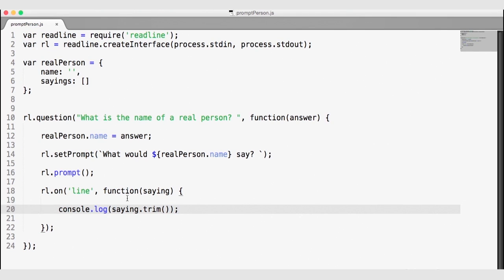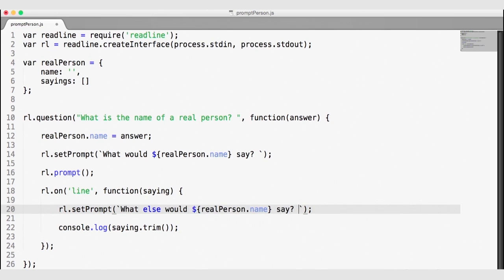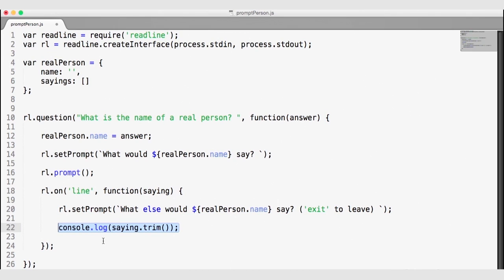I want to add another prompt so we can continue asking the same question over and over again, collecting the sayings of a real person. When we get the answer from the rl.on('line') callback, I'm going to change the prompt one more time to read 'What else would the real person say?' — and let the user know they need to type 'exit' to leave. Then we will display that prompt with rl.prompt so that the question keeps repeating.